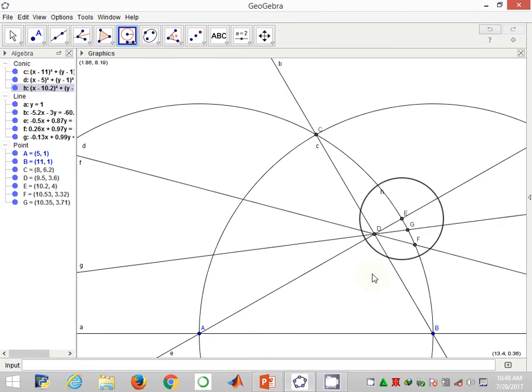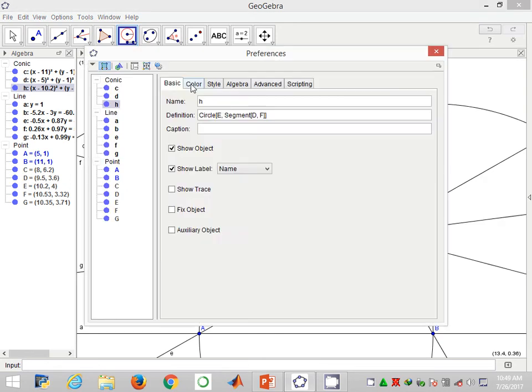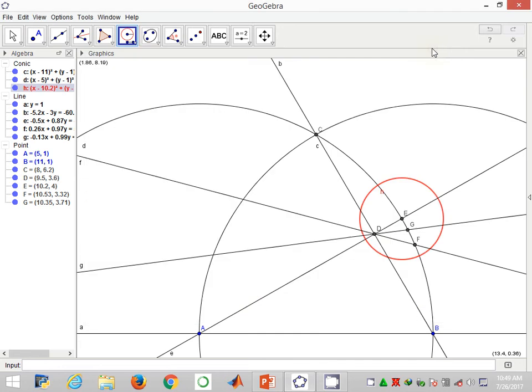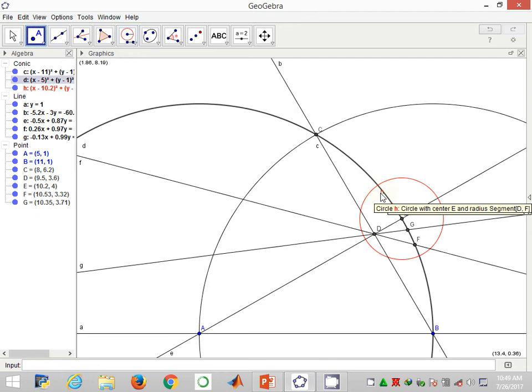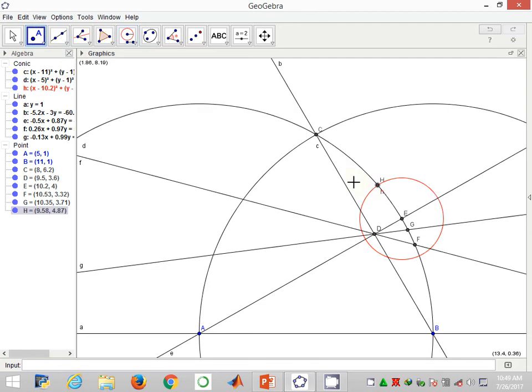I am going to use the center E with the radius DF to generate a point H, which is a point of intersection between this arc and the curve EC.